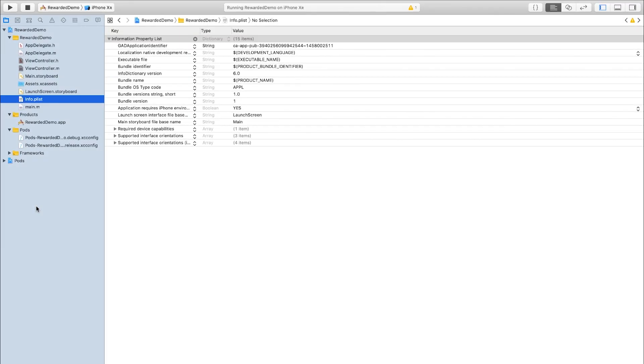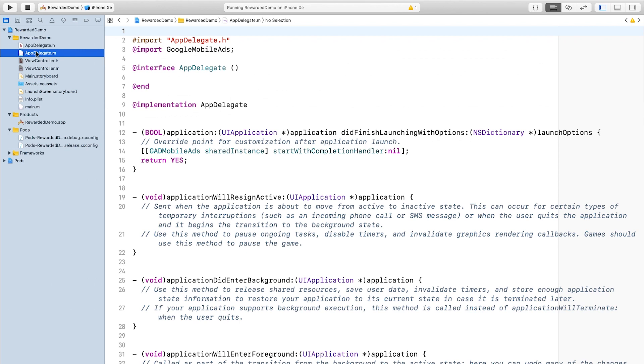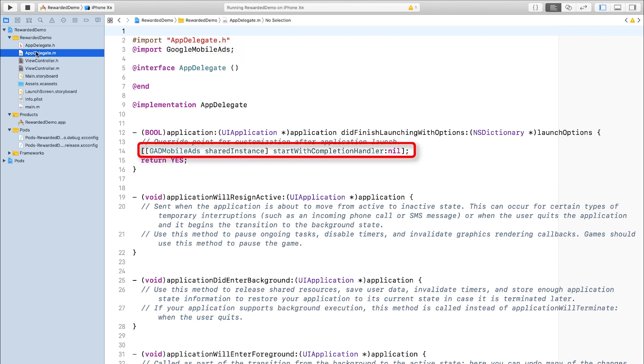Here we are in a brand new project. I've added my app ID to my info.plist, and I've also imported the SDK into my app delegate, and I've started it using the start with completion handler method.